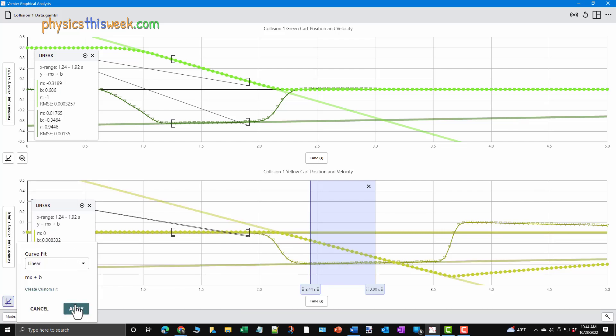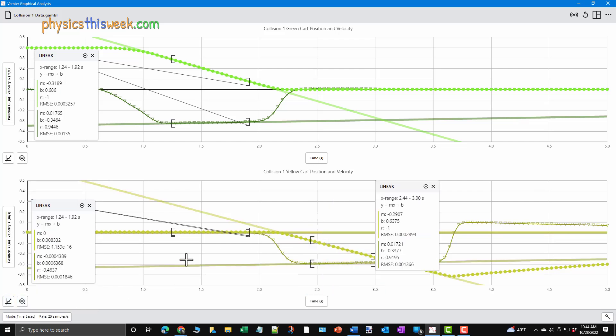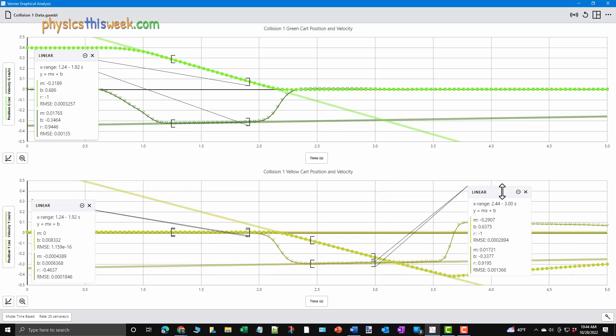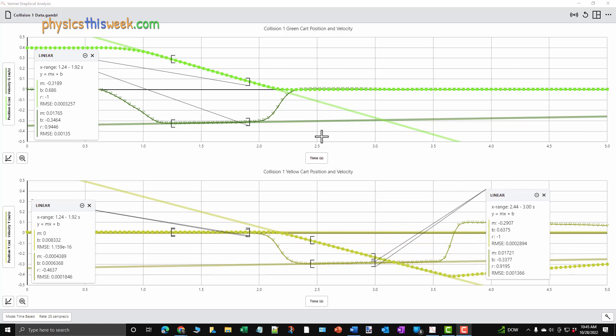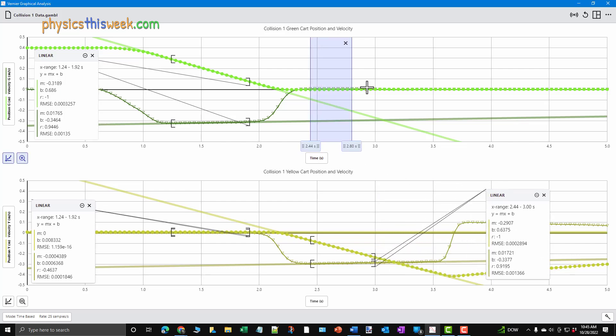Notice that the yellow cart does seem to slow down a bit. Use a short time at the beginning of the period after interaction rather than the entire time.